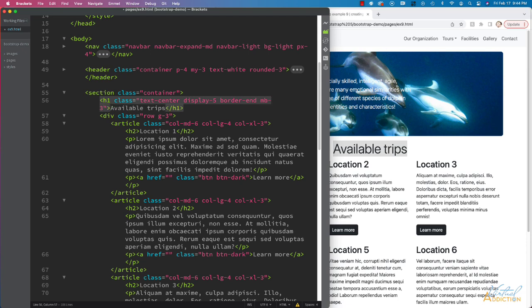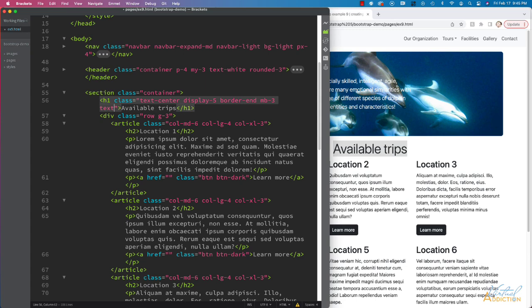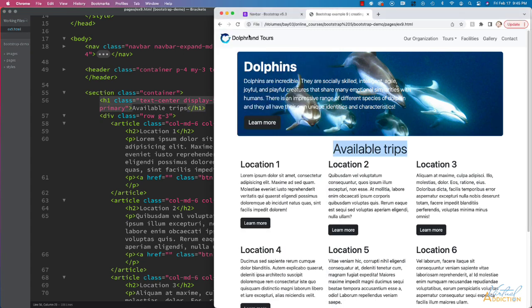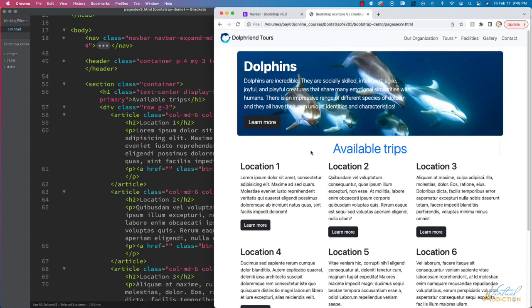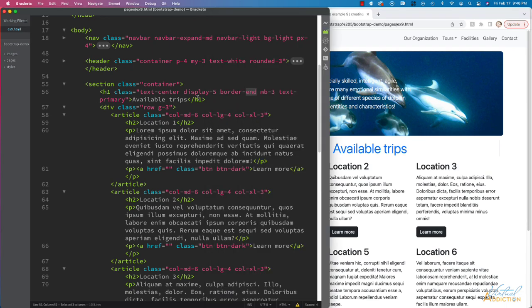And then finally, we'll change the color of this text. And let's just use the Bootstrap text primary color. And let's see what this looks like. I'm going to save this. We'll refresh.